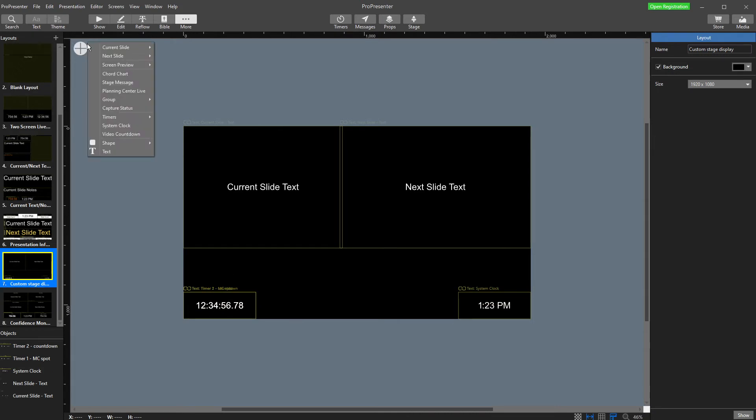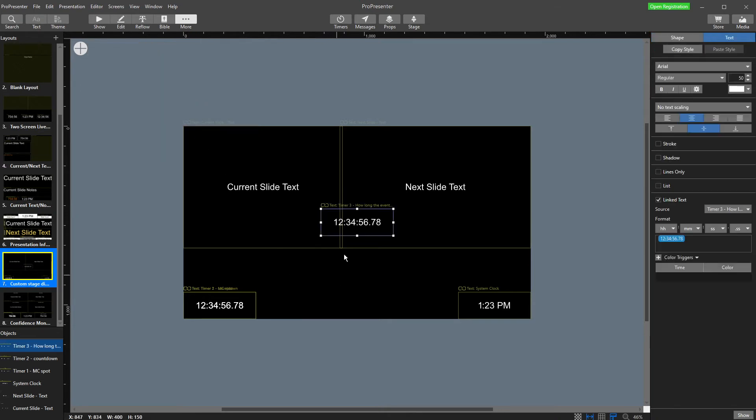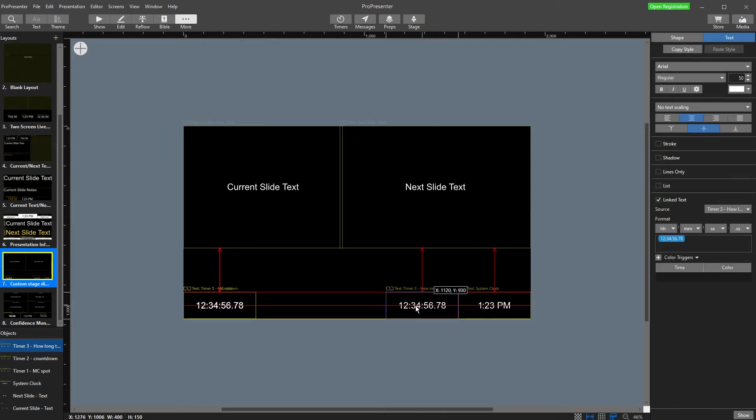So to add a new timer, up to the plus, timers, I'm going to say how long has the event gone for. So that's going to be counting throughout the whole event.